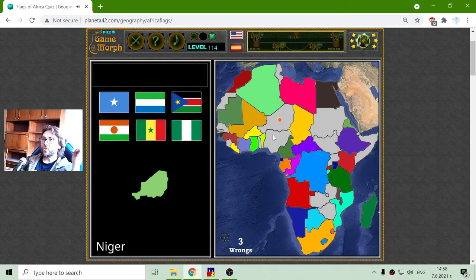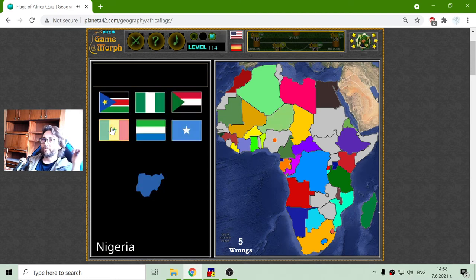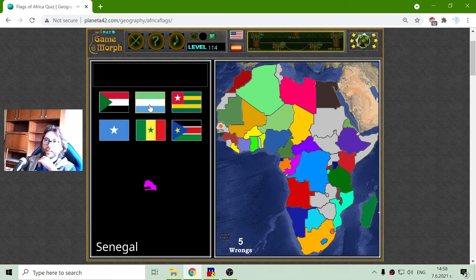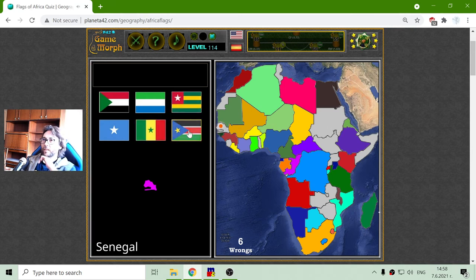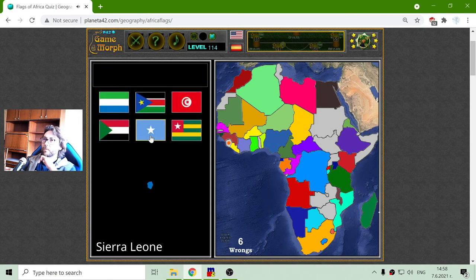We have Niger and Nigeria. Nigeria should be the green-white-green. The flag of Senegal — these are the Sudans, that and that. So Senegal should be the one with the white star.